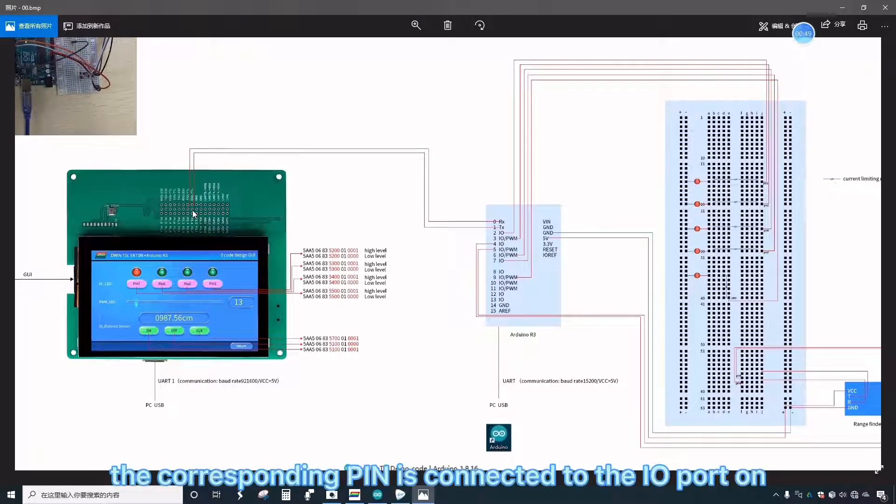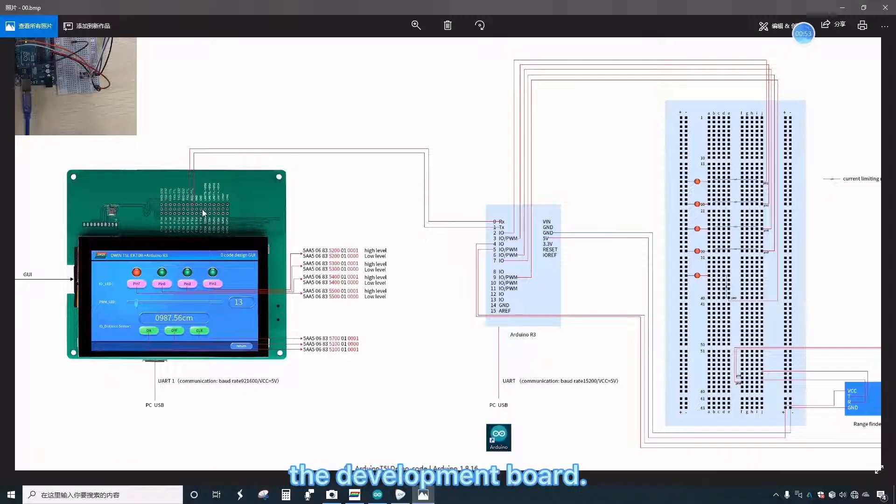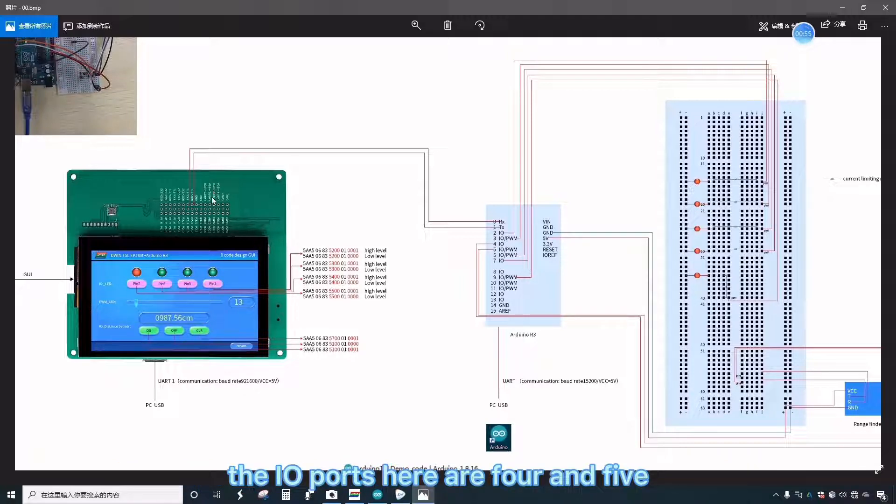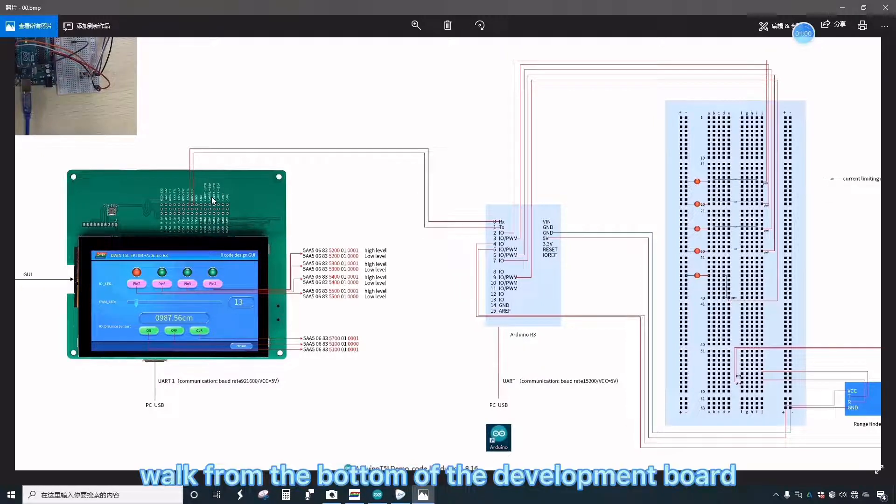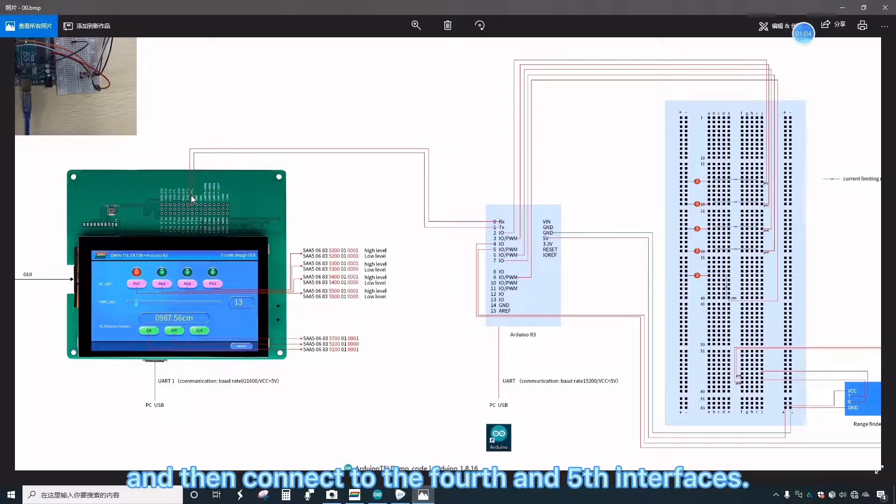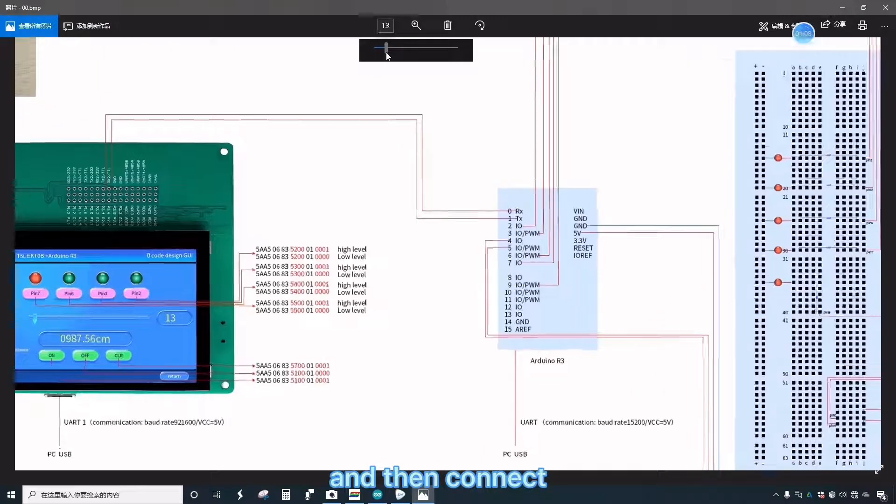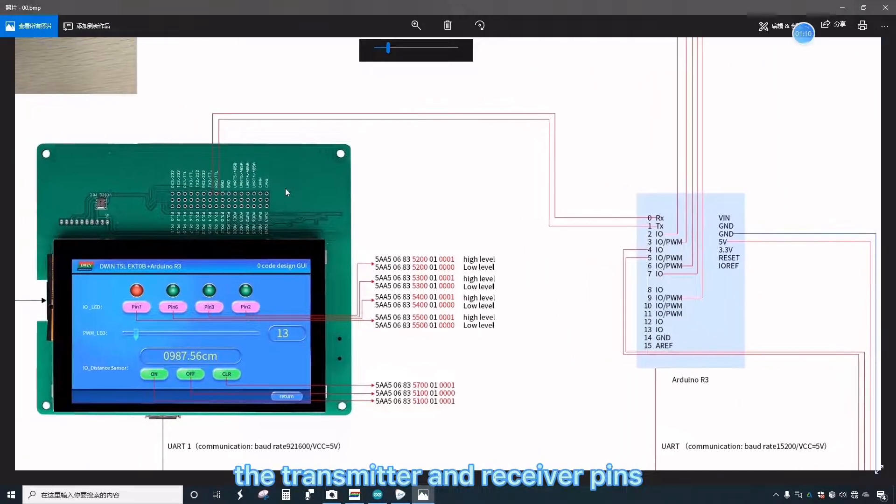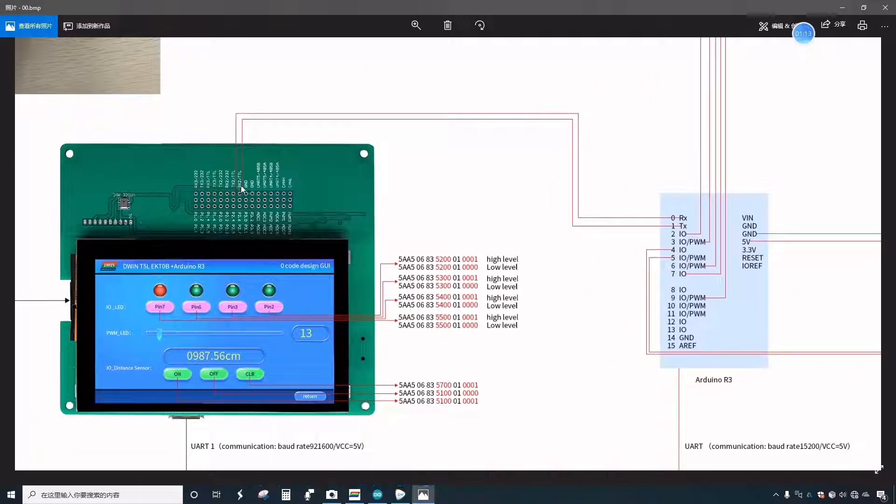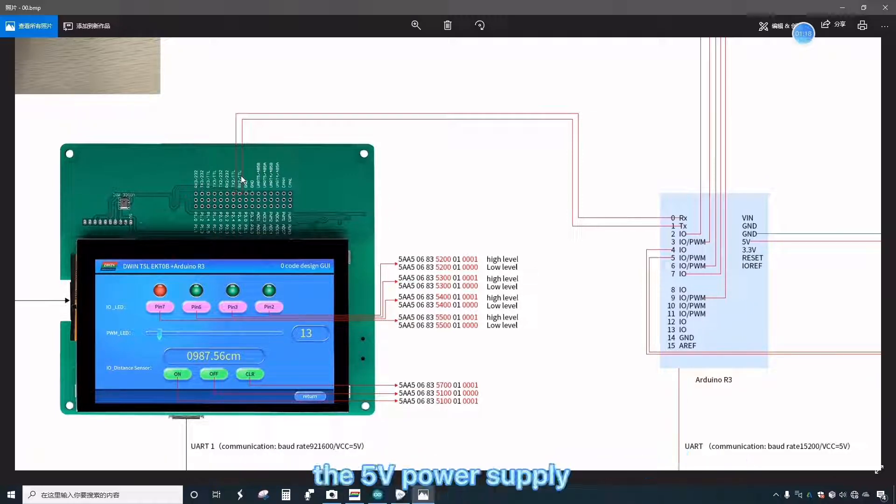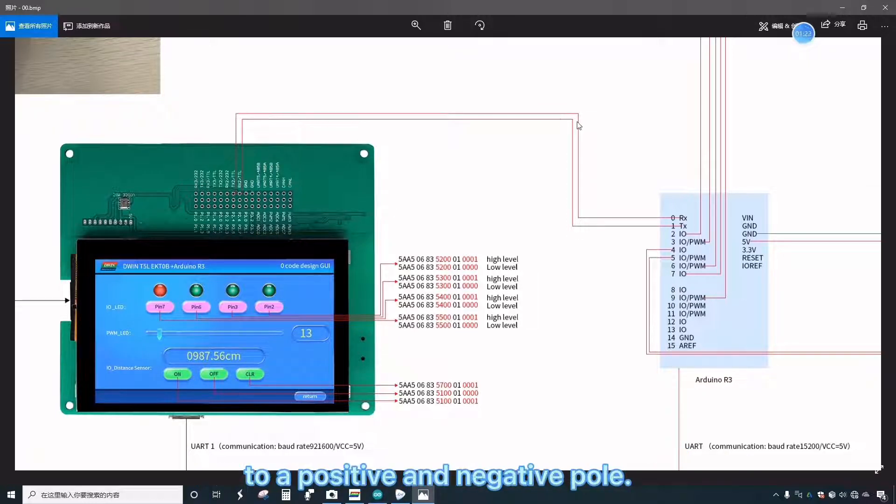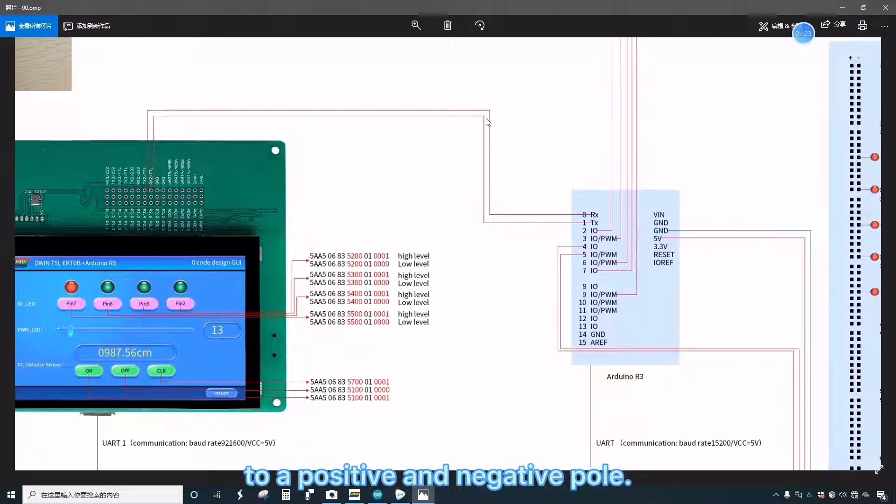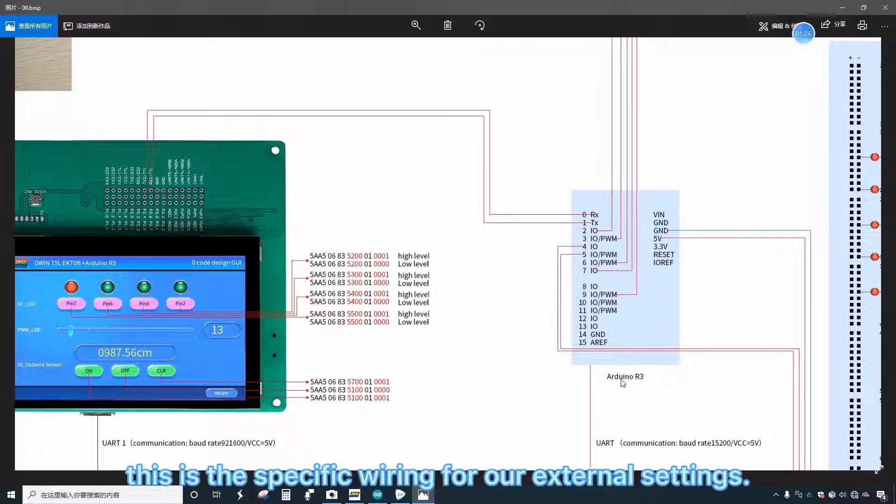The corresponding pin is connected to the I.O. port on the development board. The I.O. ports here are 4 and 5, used as a PWM interface. Walk from the bottom of the development board to the surface wave board, and then connect to the 4th and 5th interfaces. Then connect the transmitter and receiver pins of the ultrasonic rangefinder here. The ultrasonic rangefinder powers the rangefinder separately. The 5 volts power supply of the development board is connected to a positive and negative pole. This is the specific wiring for our external settings.